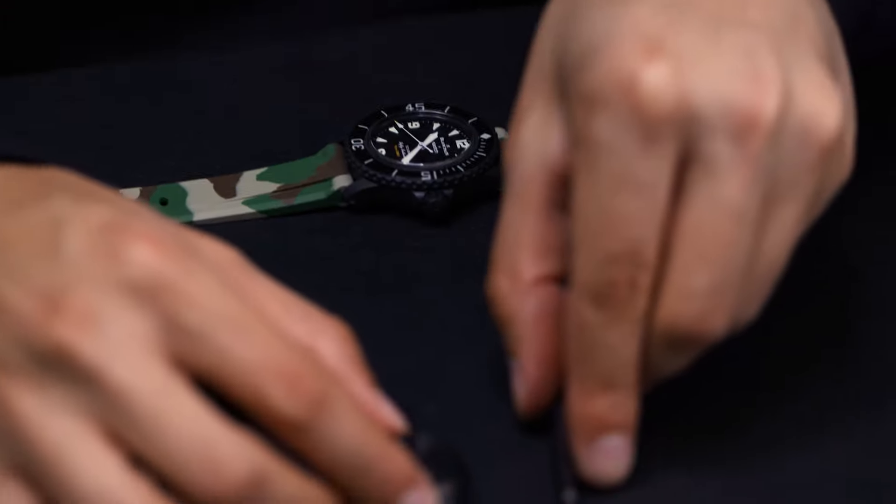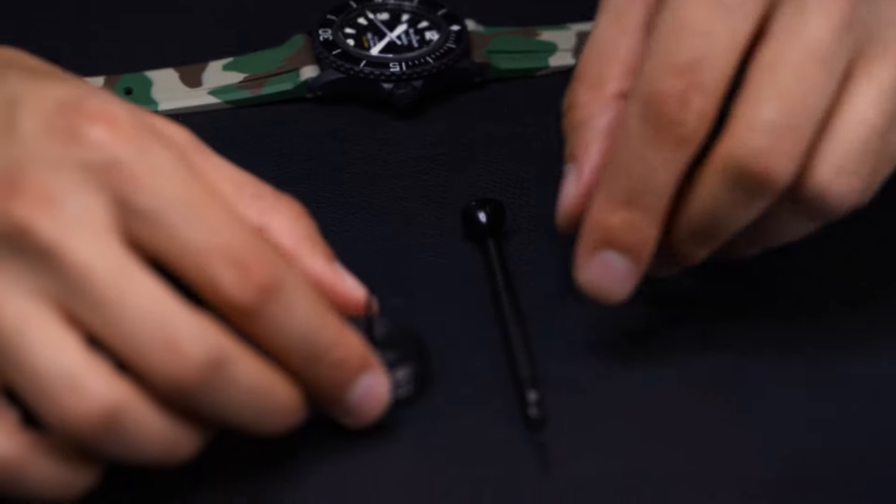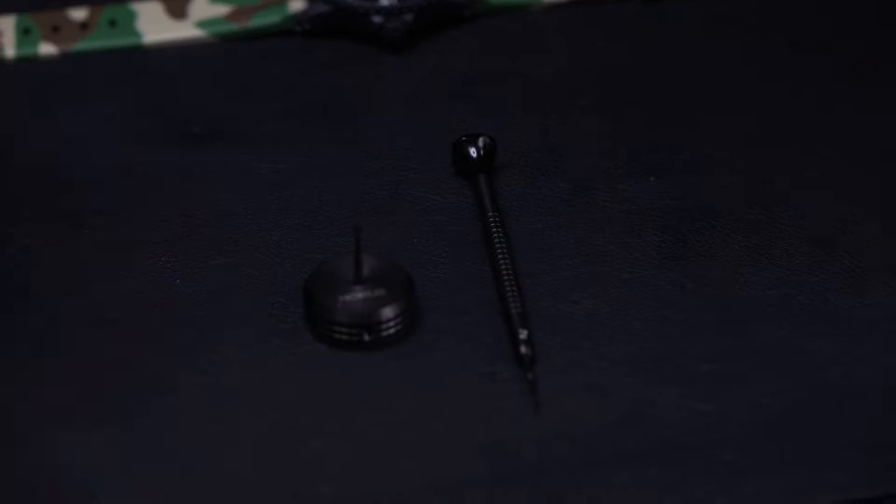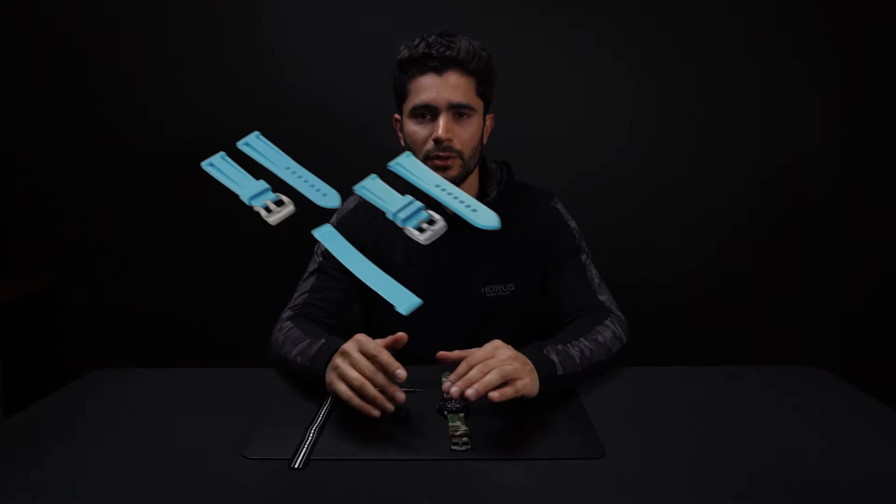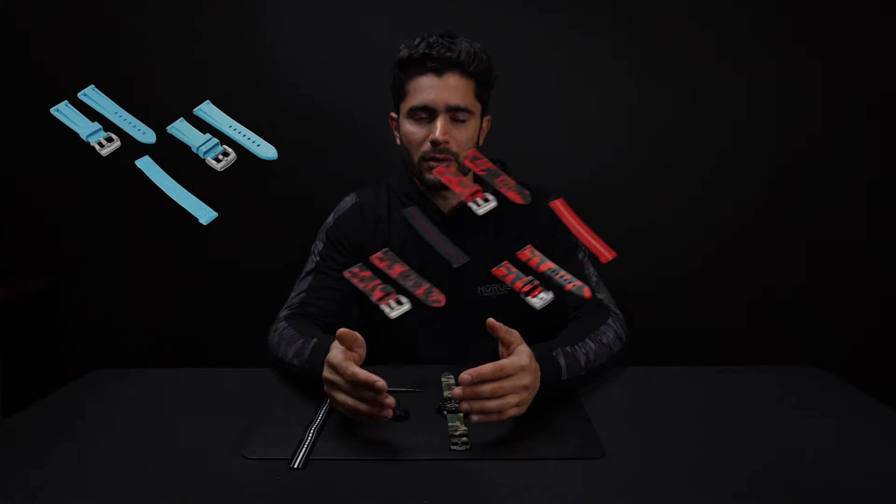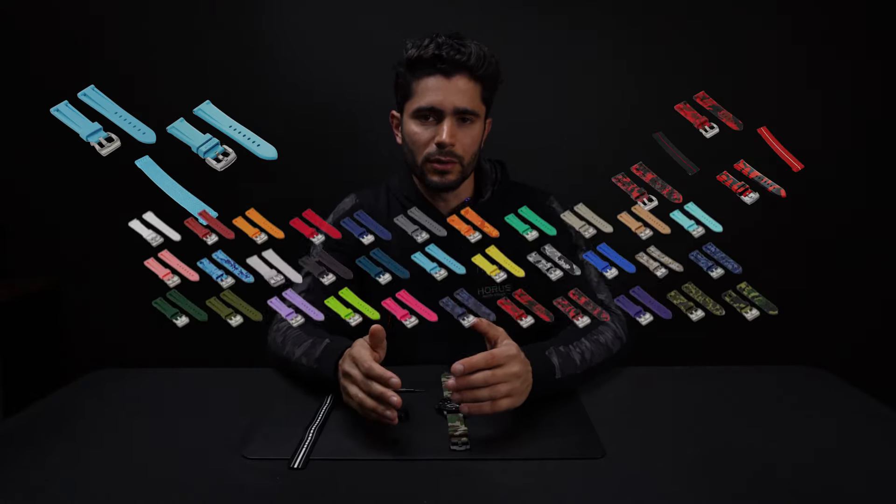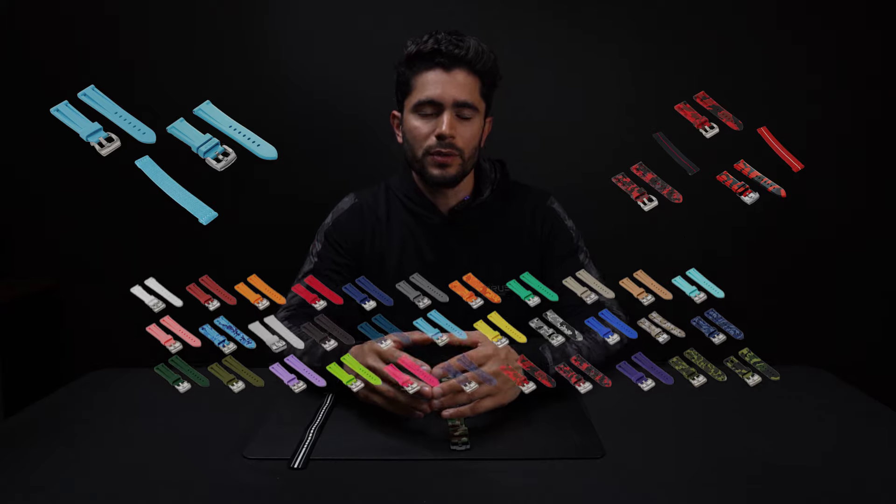Thank you all for watching. Again, this toolkit makes changing the strap on this watch exponentially easier, and it's for sale now on our website, Horrostraps.com. We also sell a very wide variety of straps in different materials, different patterns, different colors, and we're releasing a lot of new ones soon. So stay tuned, and thank you all for the support.